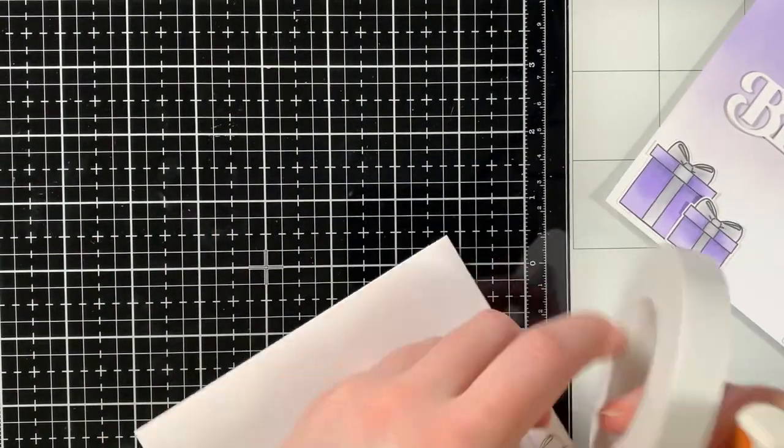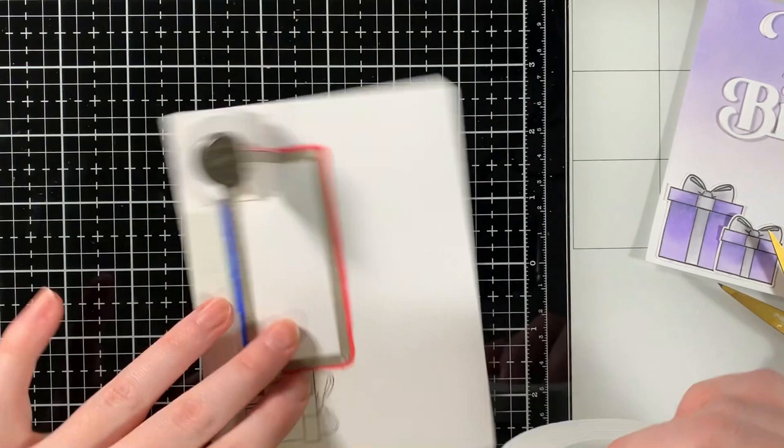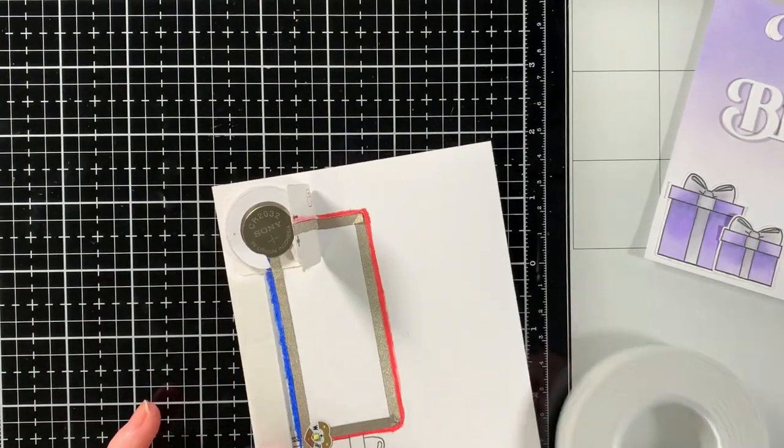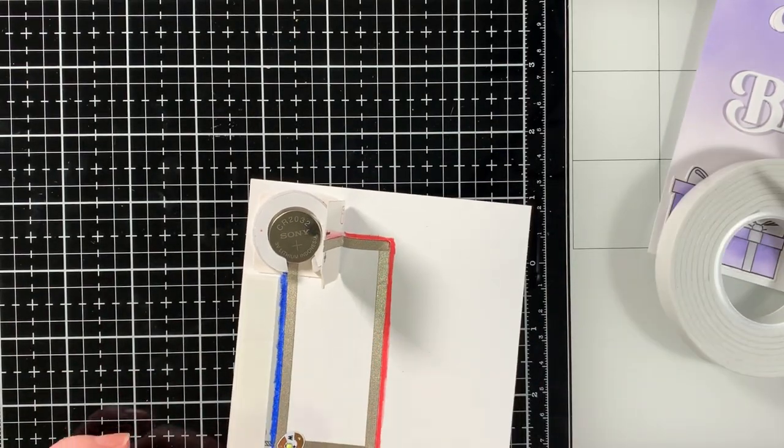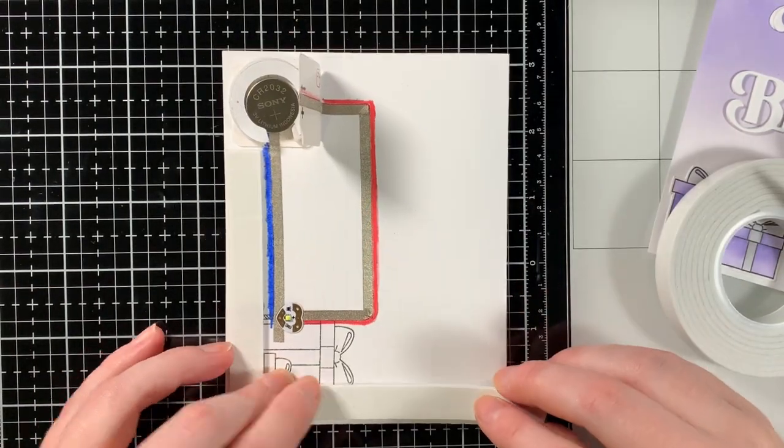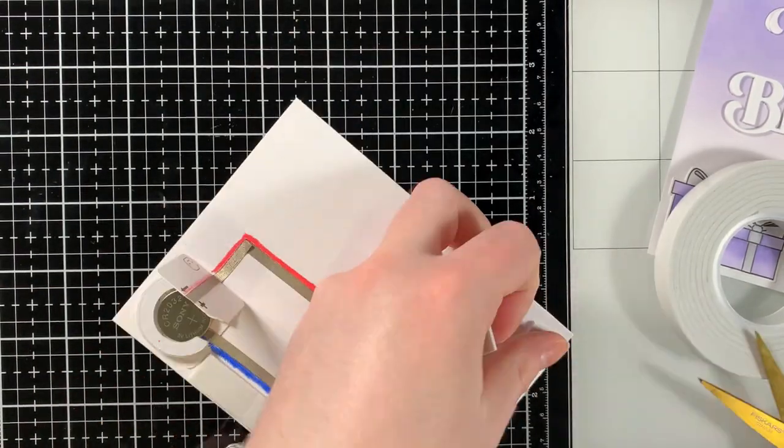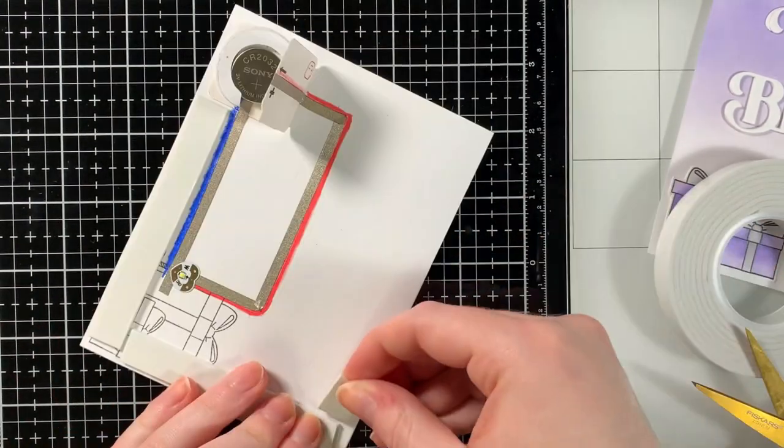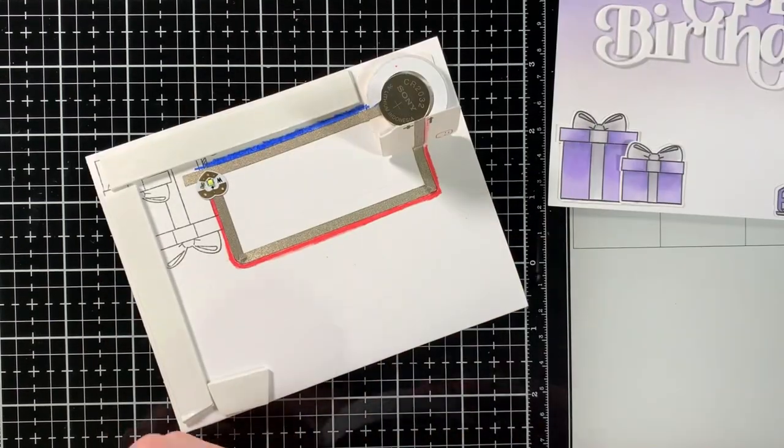Now using the foam tape included in the foam adhesive pack used earlier, I added the tape all around the edges of my card and placed the background onto the card base.